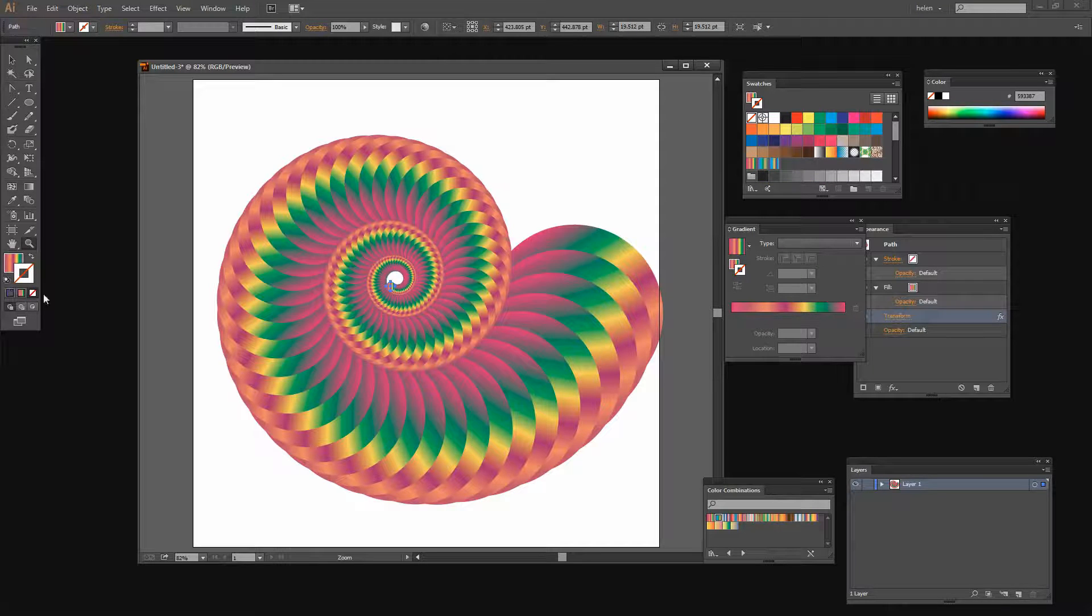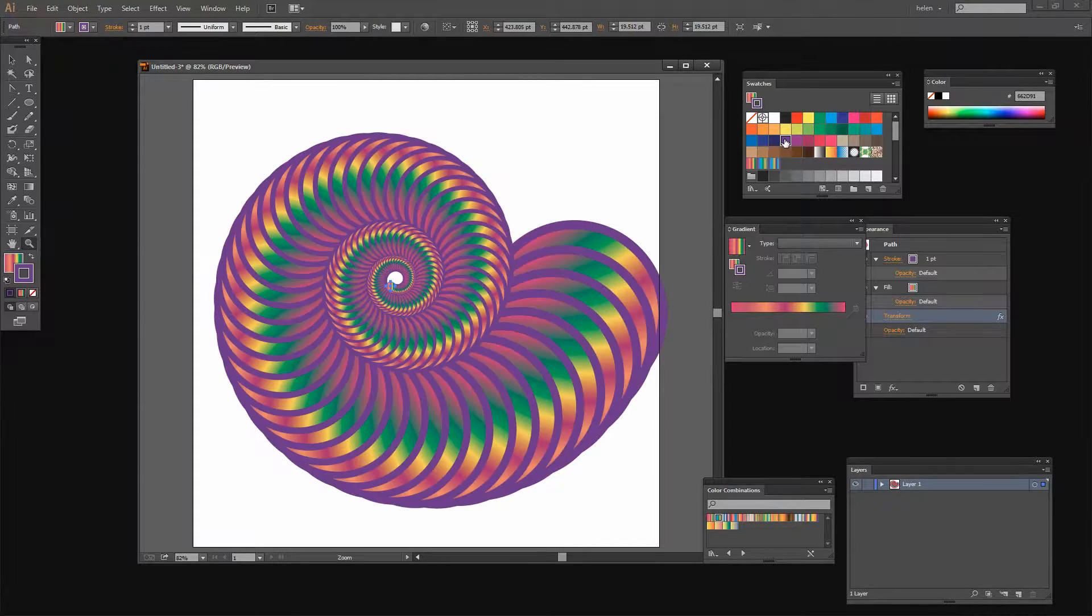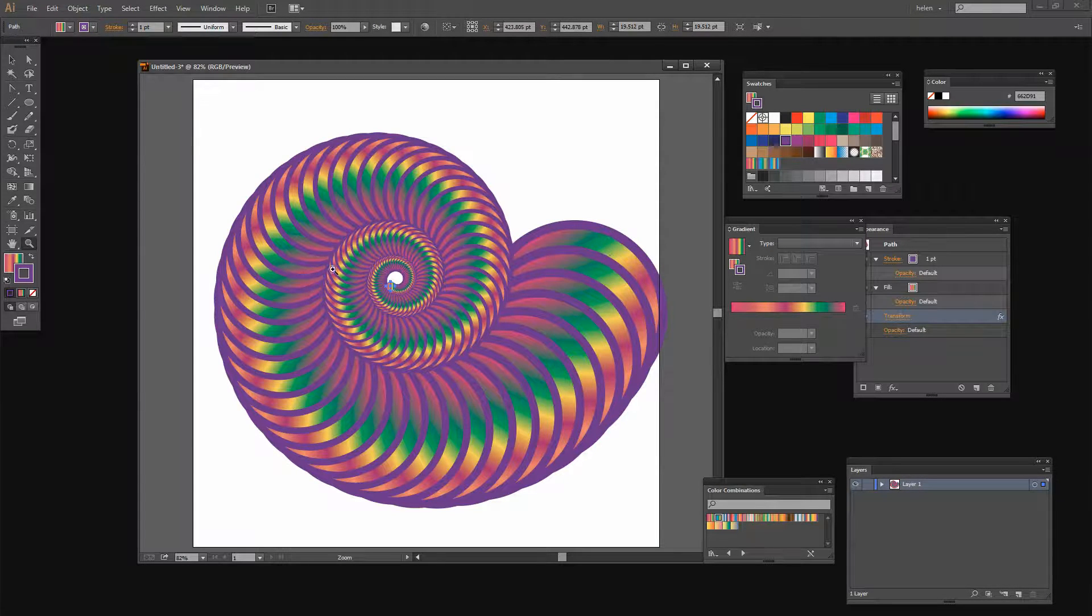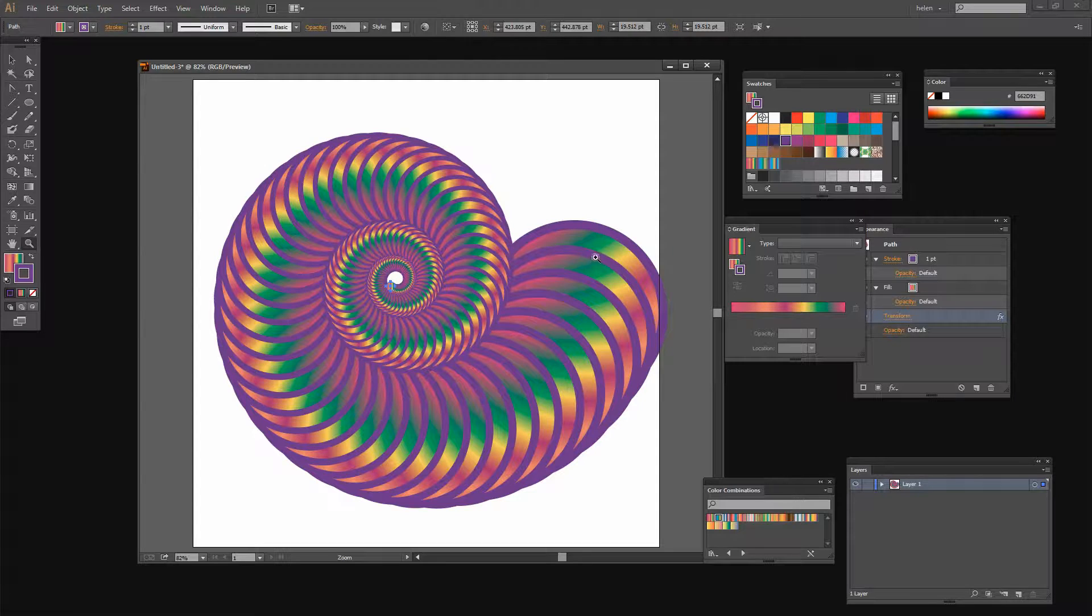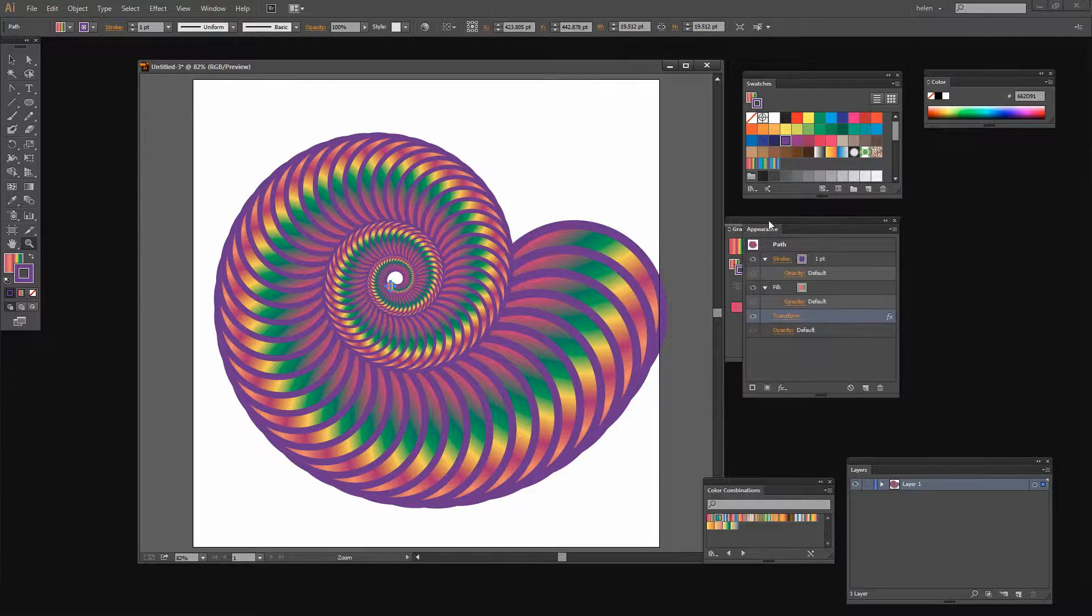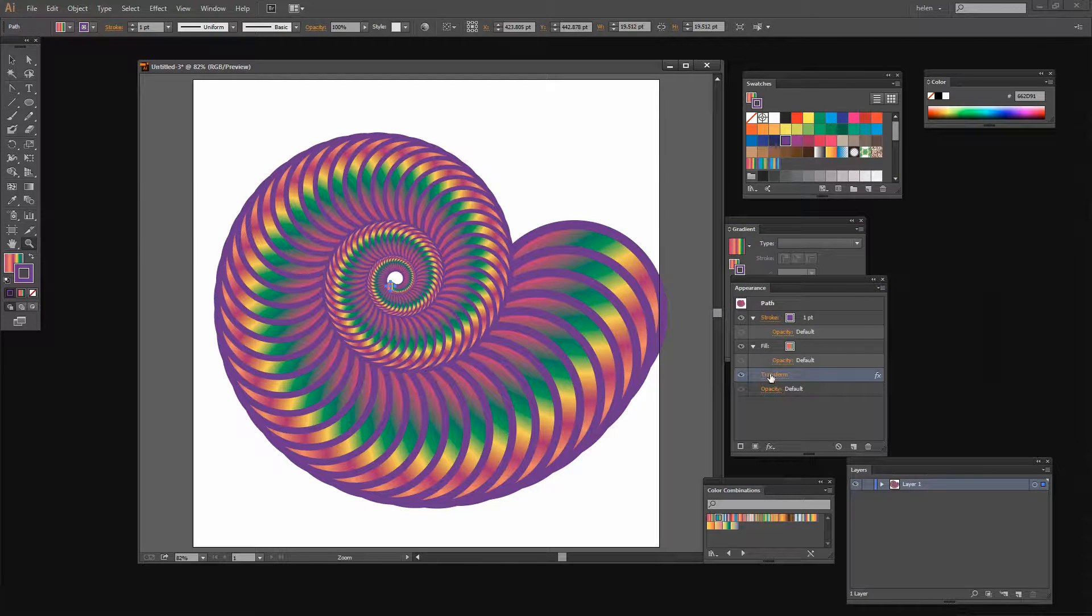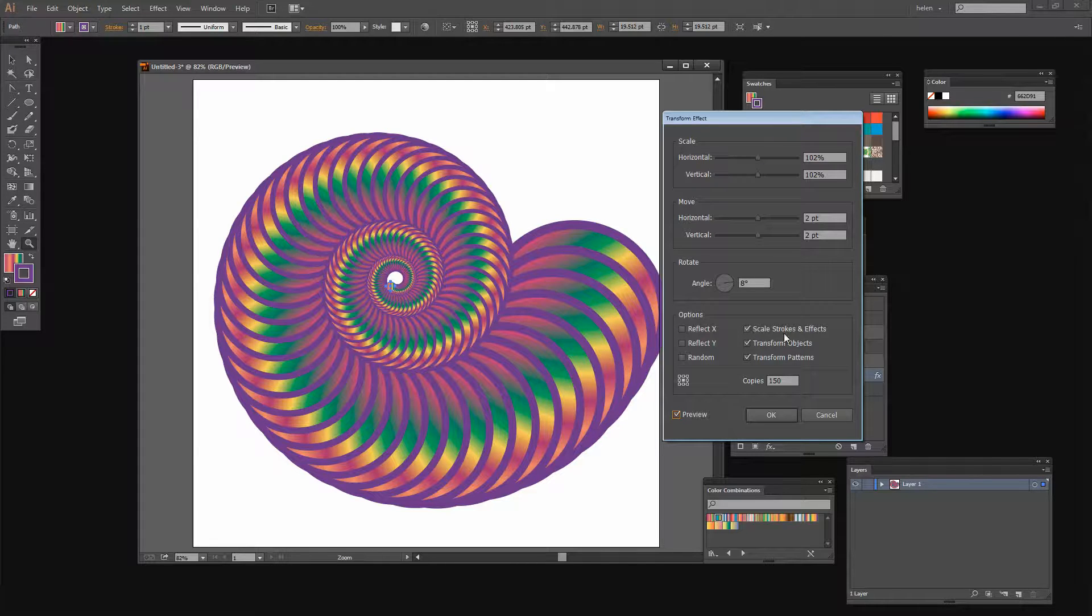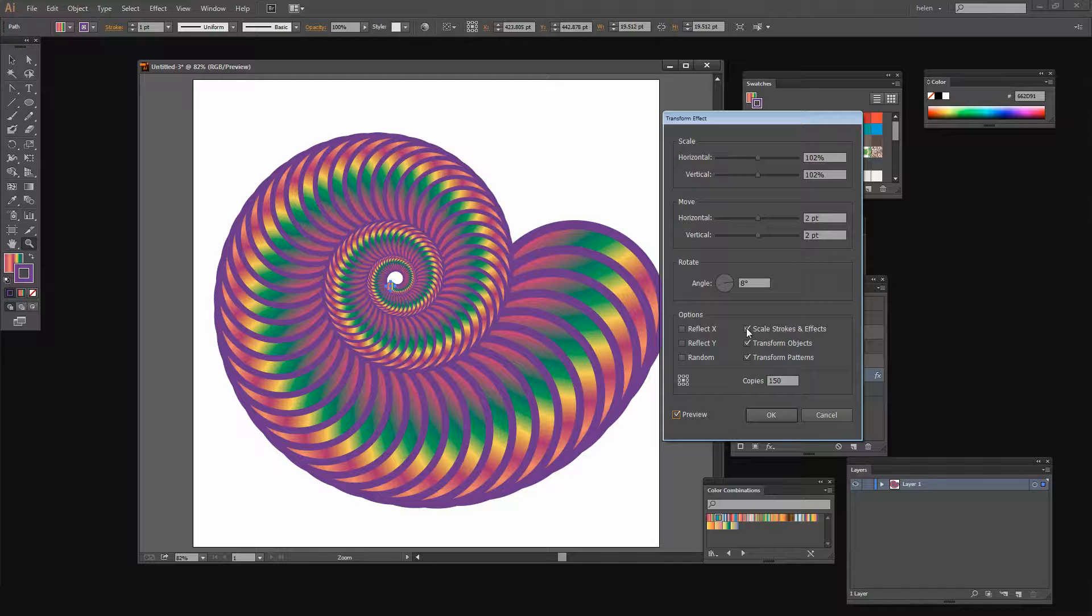Let's see what happens when we add a solid color stroke. Well this stroke is really quite thick and the reason is that it's being scaled along with the shape. And if we didn't want that to happen let's go back to the Appearance panel here. Let's double click on Transform. Let's turn the preview on and you'll see here that Scale Strokes and Effects has been selected.